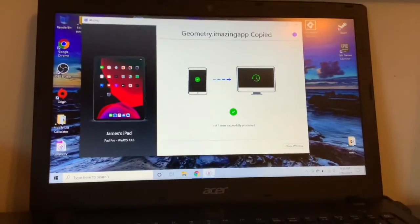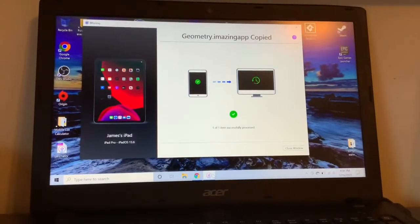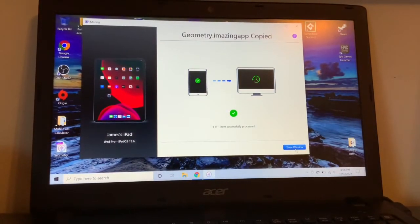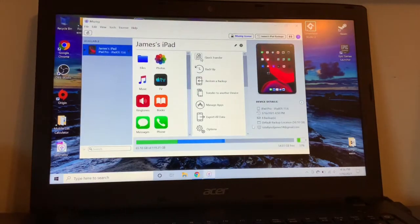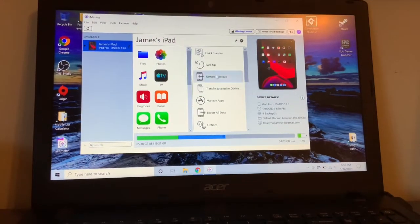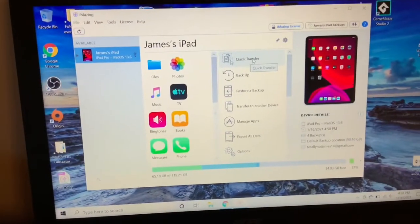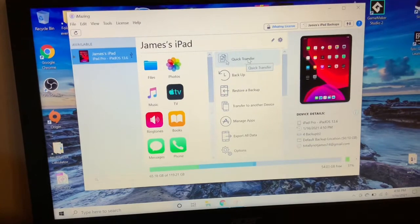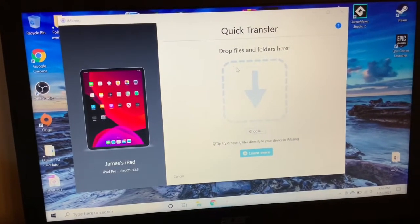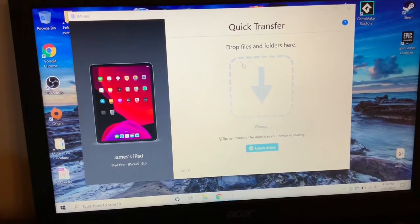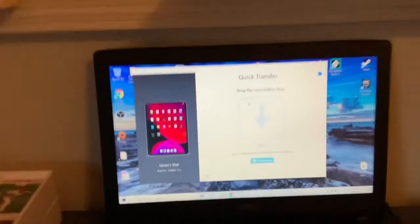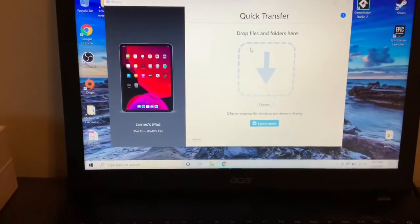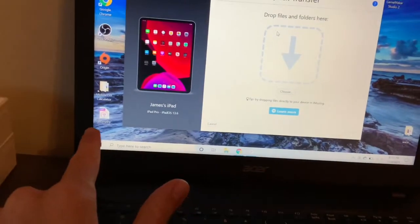Now what you're going to want to do is open iMazing again. So you come in here, you can just close the window now, and you're going to want to click this thing that says Quick Transfer. That's going to say drag and drop it here.